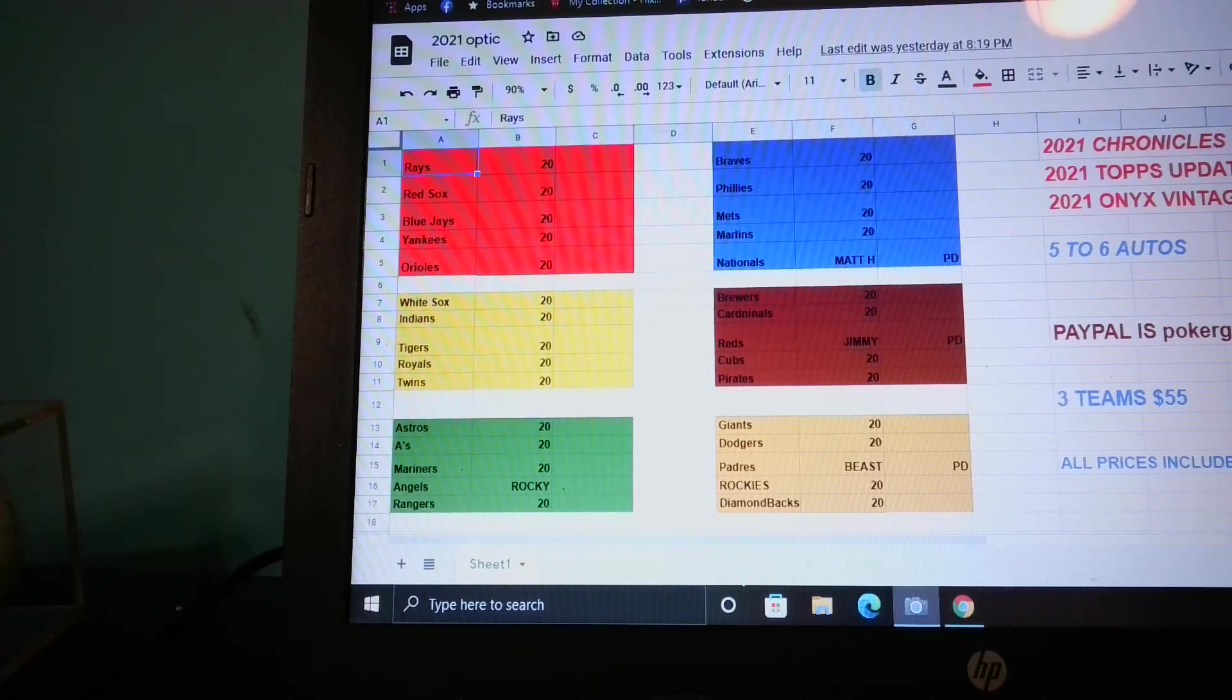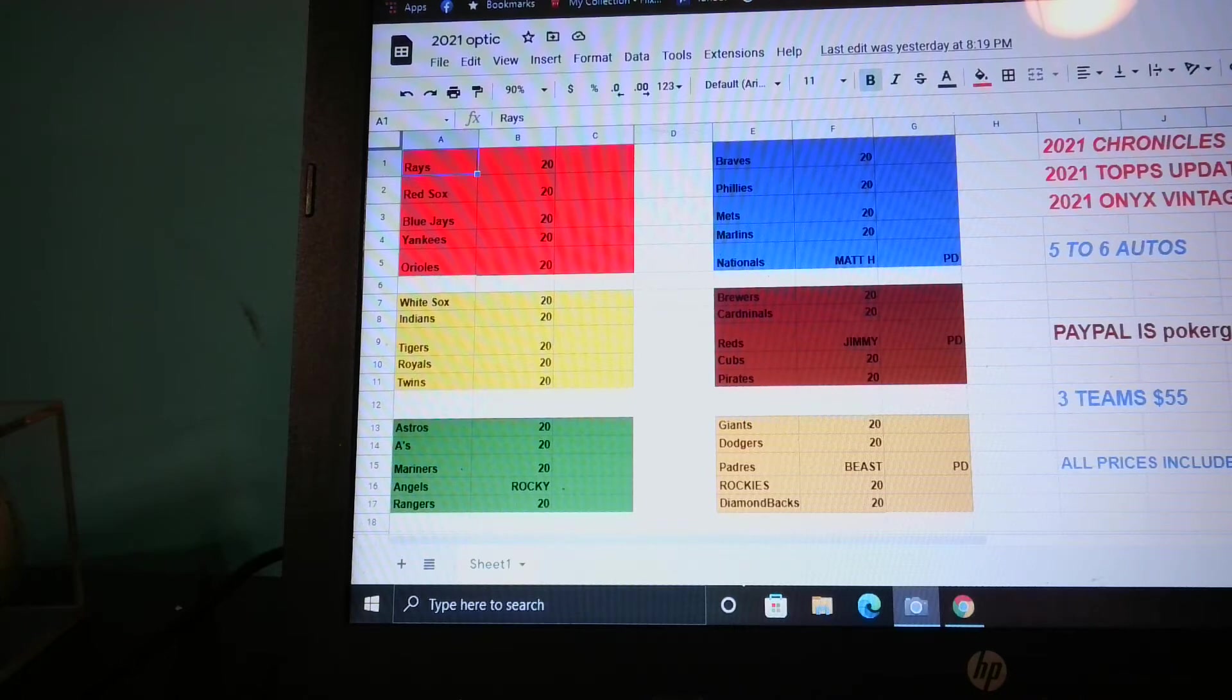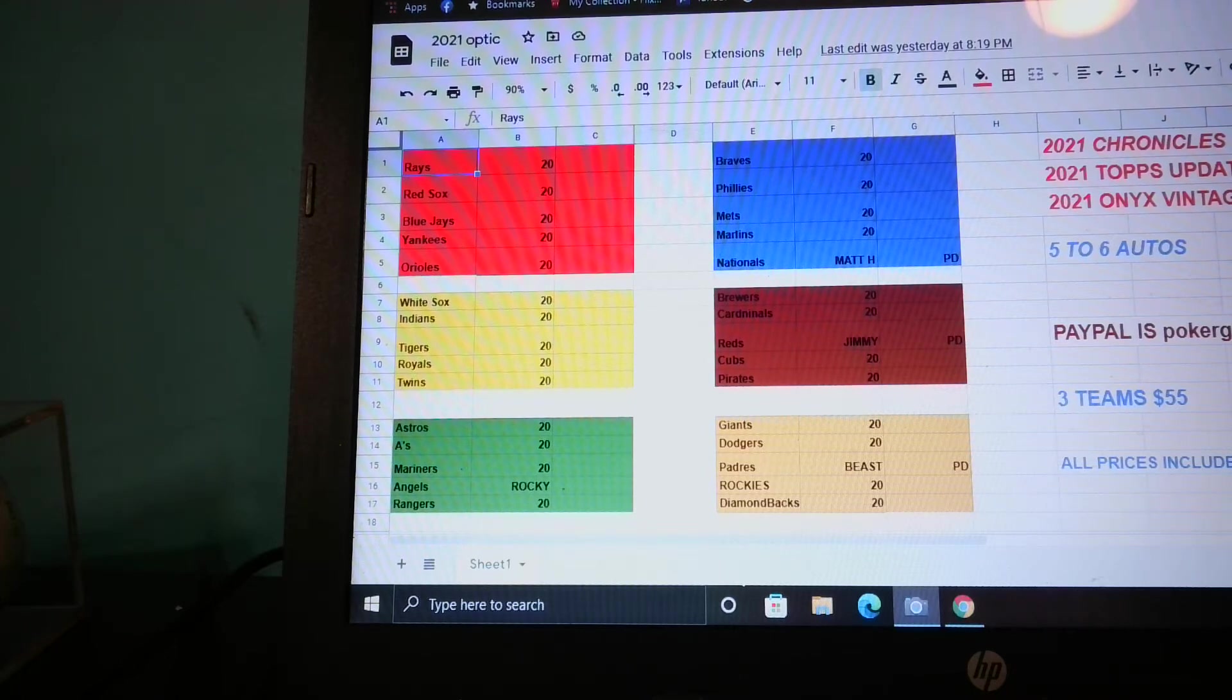Welcome ladies and gentlemen, it's the Beast from the Beast and the Beauty Break. We're going to try to do a break of our 2021 Chronicles hobby, 2021 Topps Update hobby, and an Onyx Vintage hobby break.